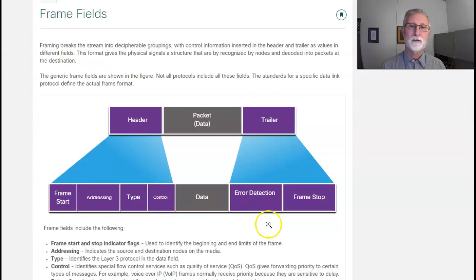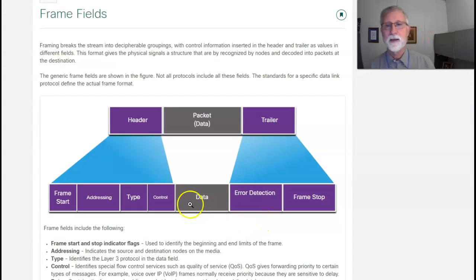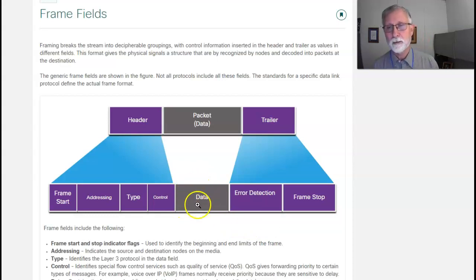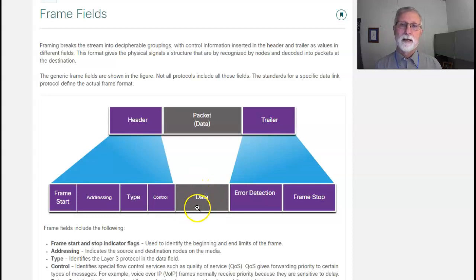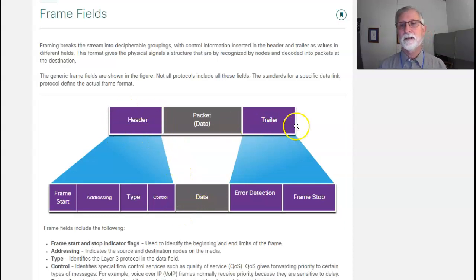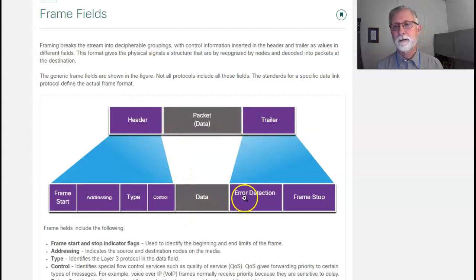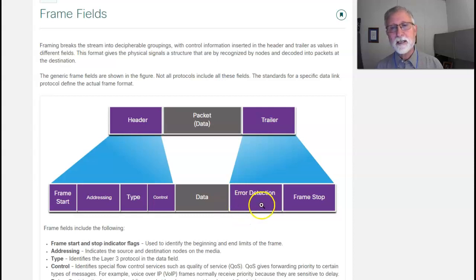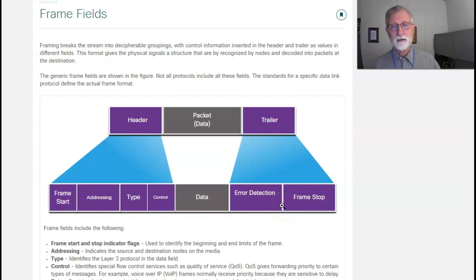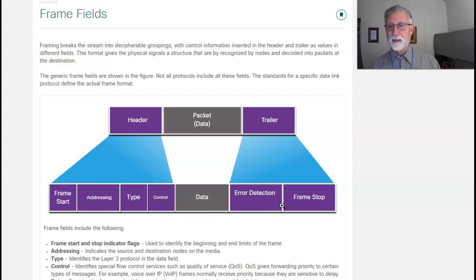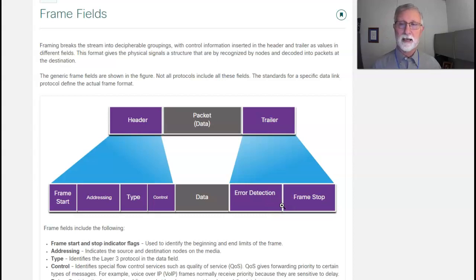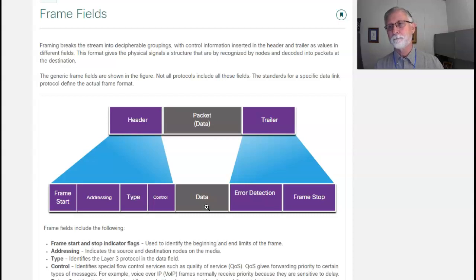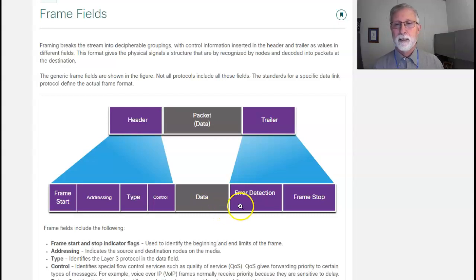Now, the way the frame is set up, this data came from the layer 3 network layer, and it puts a header and a trailer. The trailer, like it says, puts a CRC, and all the CRC is basically a mathematical formula. I'm going to run the data through this mathematical formula, and it's going to come up with a number.